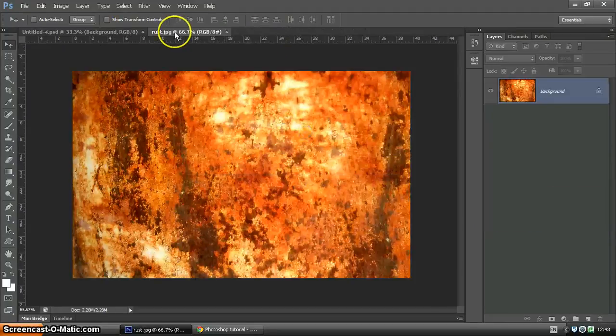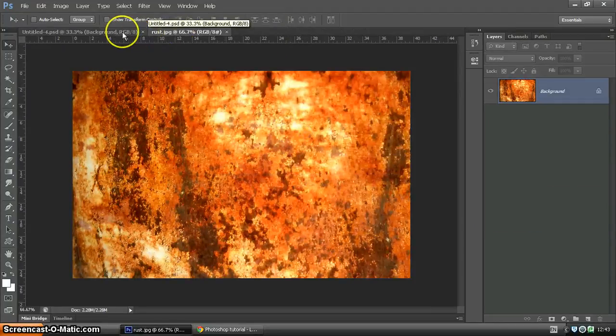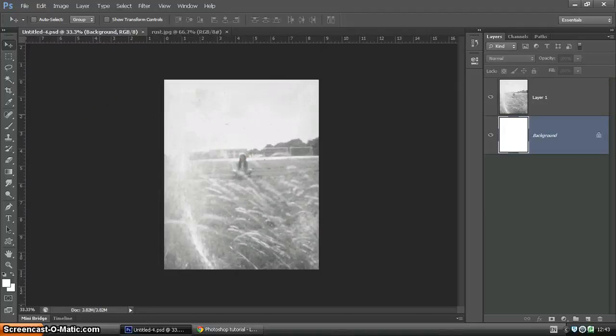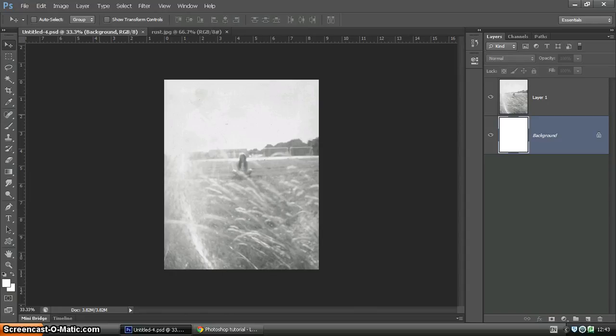Let's close that down. Here's our rust texture and here is our image. Now the image doesn't have to be a pinhole photograph. The pinhole is a lovely technique - it uses a darkroom and you can produce some really quite wonderful images - but you can use any image you like.